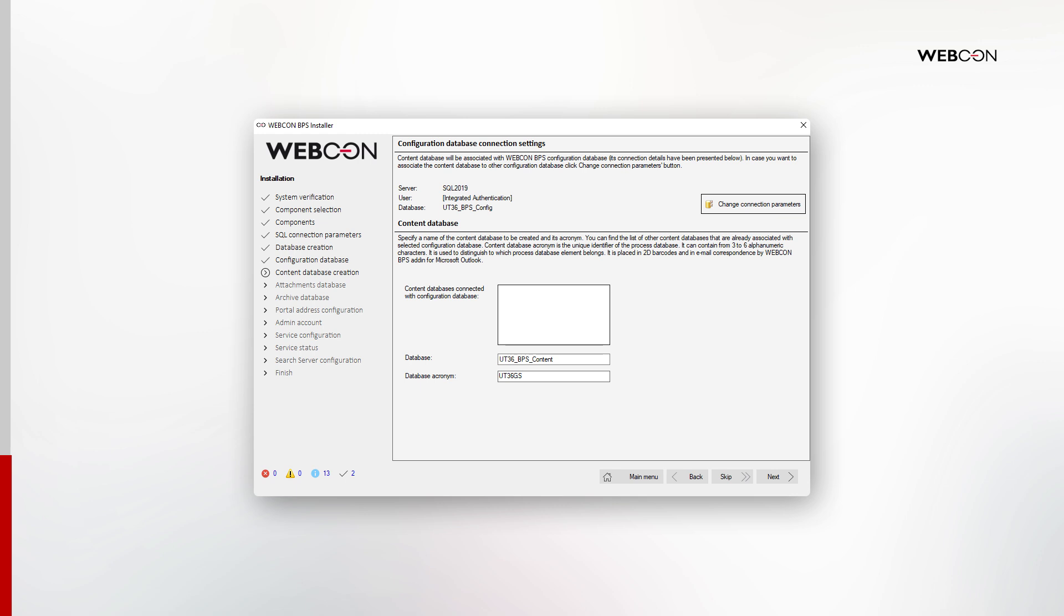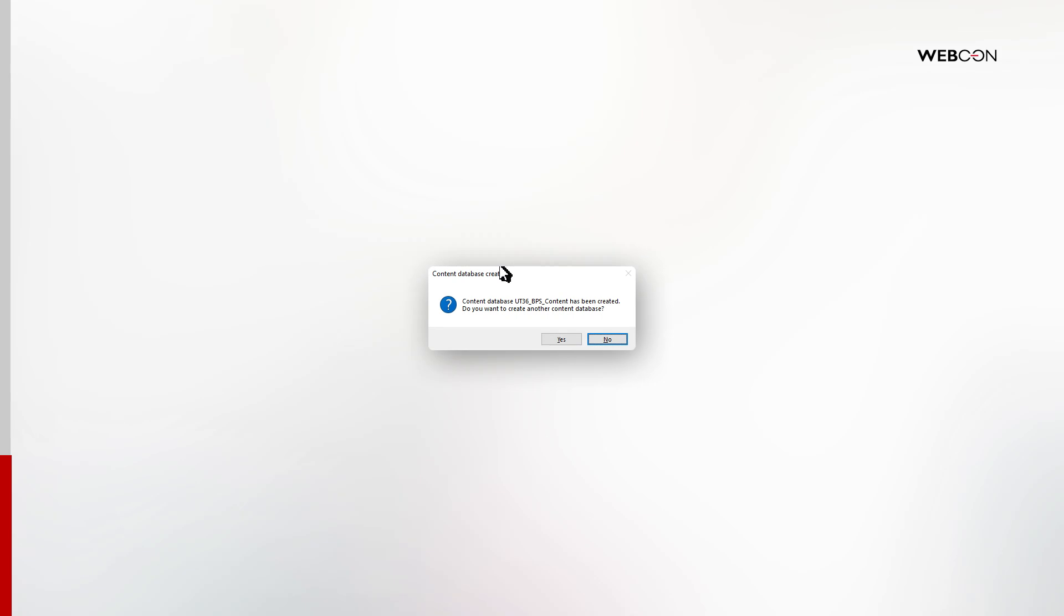This is by far the longest installation step, as this is the biggest database that we'll be creating. So feel free to go and grab a drink while this is taking place. A pop-up will then ask you if you want to create additional content databases. I click no.